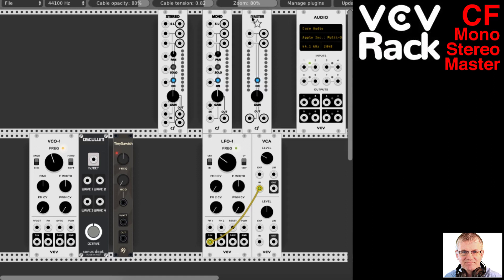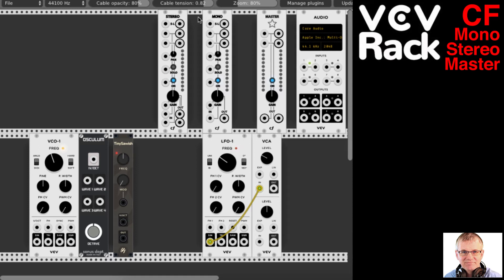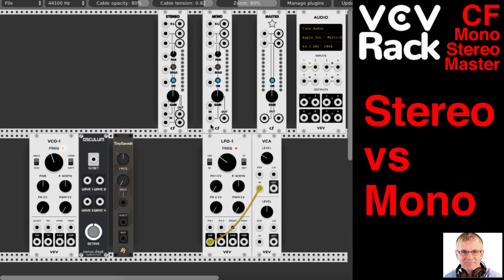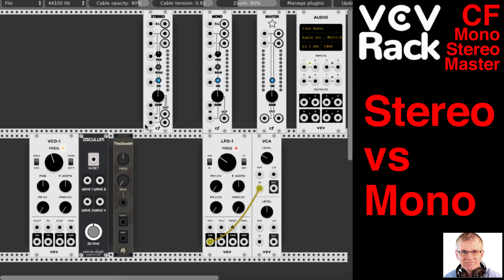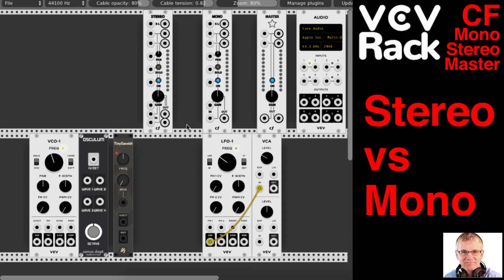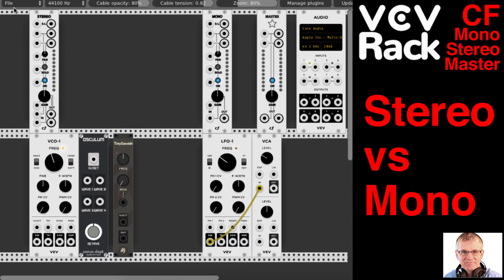You'll notice that Stereo and Mono are pretty much the same — they have a very similar layout. The difference is that Stereo has two inputs: a left and a right input right here, and it has a stereo left and right output. Beyond that, it's pretty much the same module. So we're actually going to be using the Mono module for our setup today, and I'll just set Stereo aside over here.